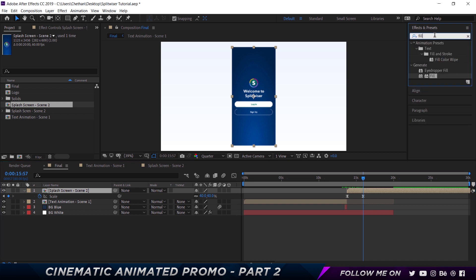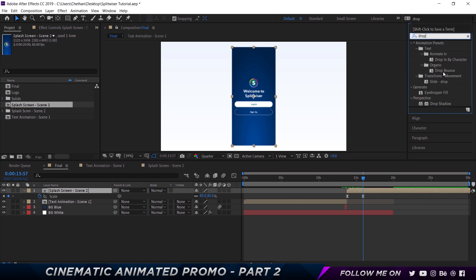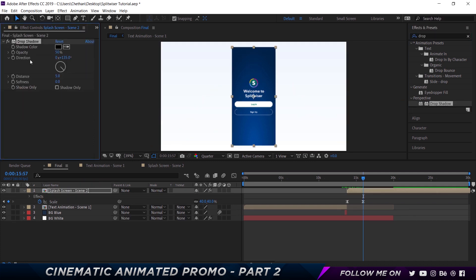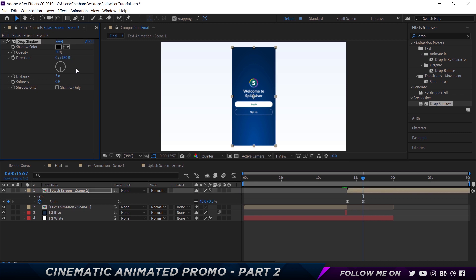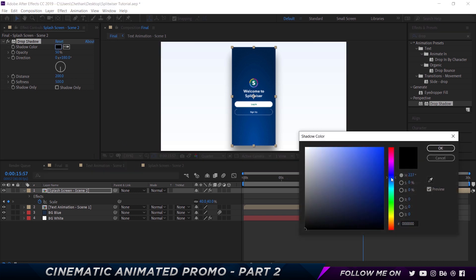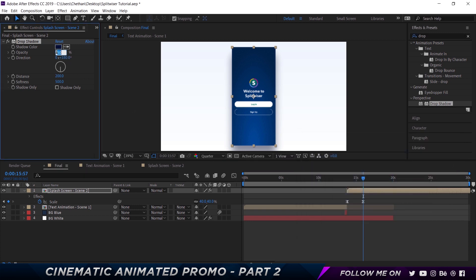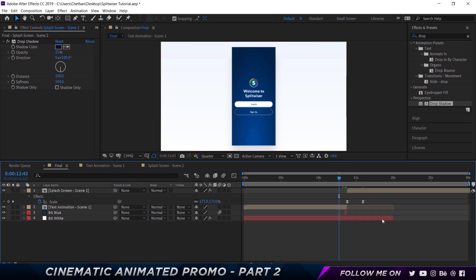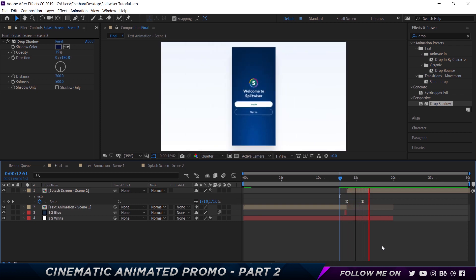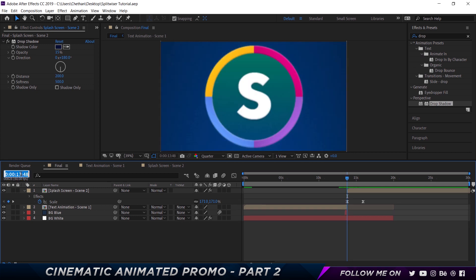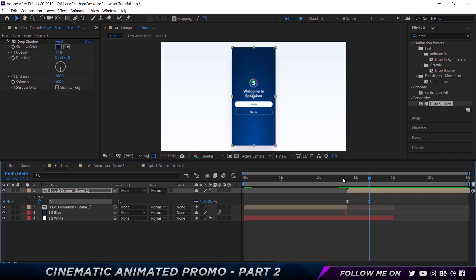Now we can add a drop shadow effect. I'll find Drop Shadow and drag it onto the splash screen scene two layer, then adjust the settings: direction 180, distance 200, softness 500. I'll change the shadow color to a dark bluish tone and reduce the opacity to around 15% to keep it subtle. Playing this back, we get the text animation snapping in and then the splash screen coming in — quite smooth and cool.